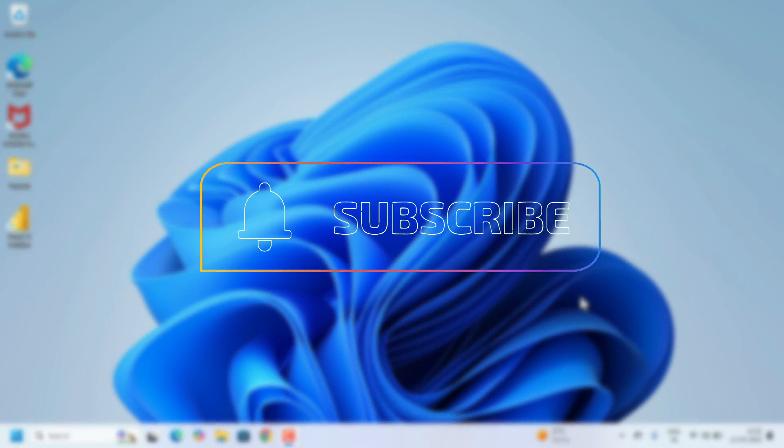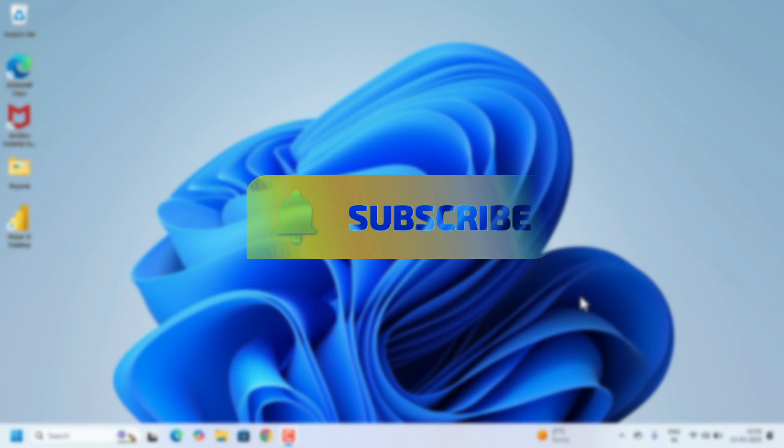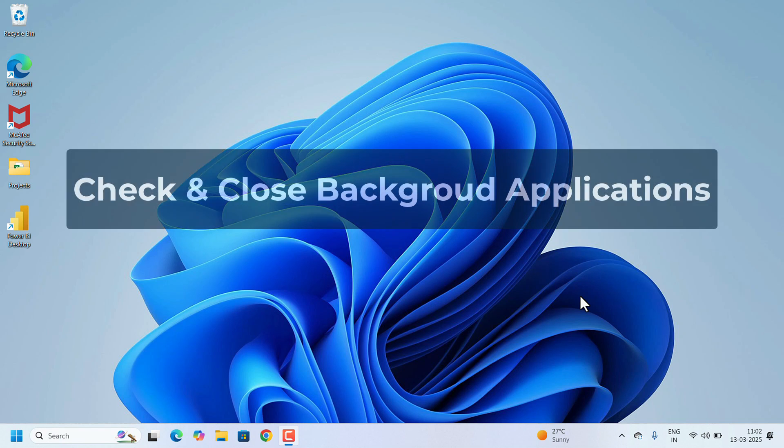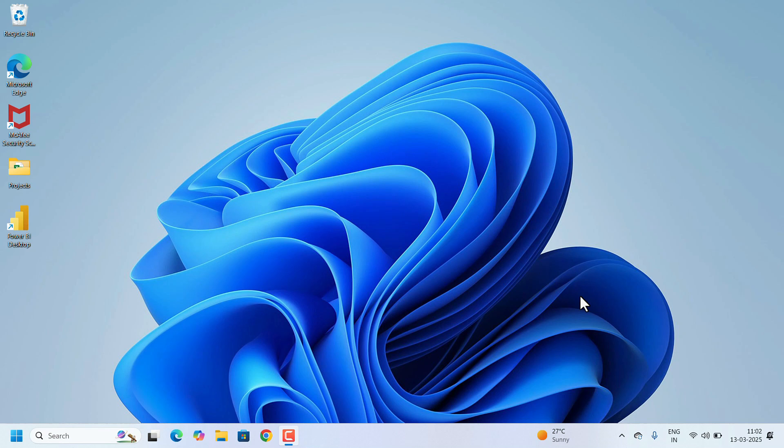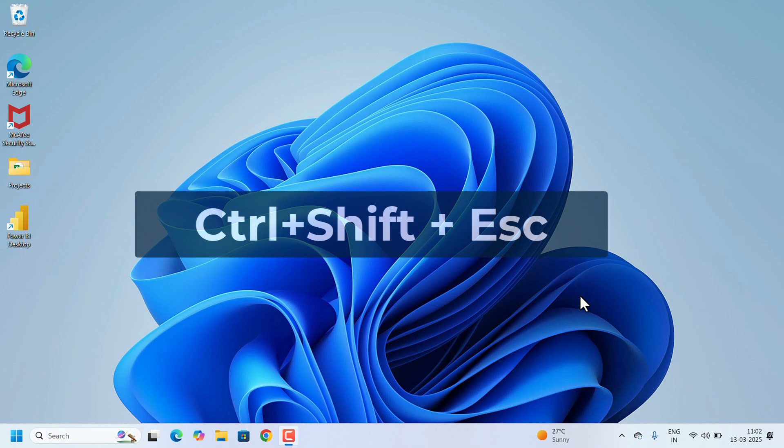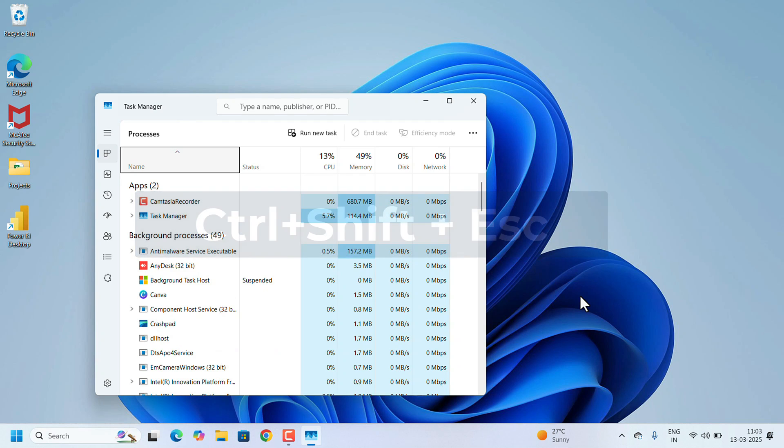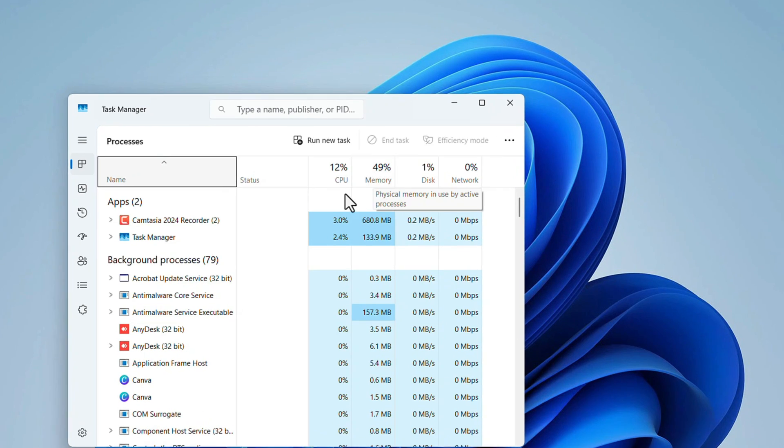Without further delay, let's dive in. First, we need to check which background applications are consuming more CPU. For that, open the Task Manager. Press Ctrl+Shift+Escape. Task Manager will open. Here check CPU and memory.